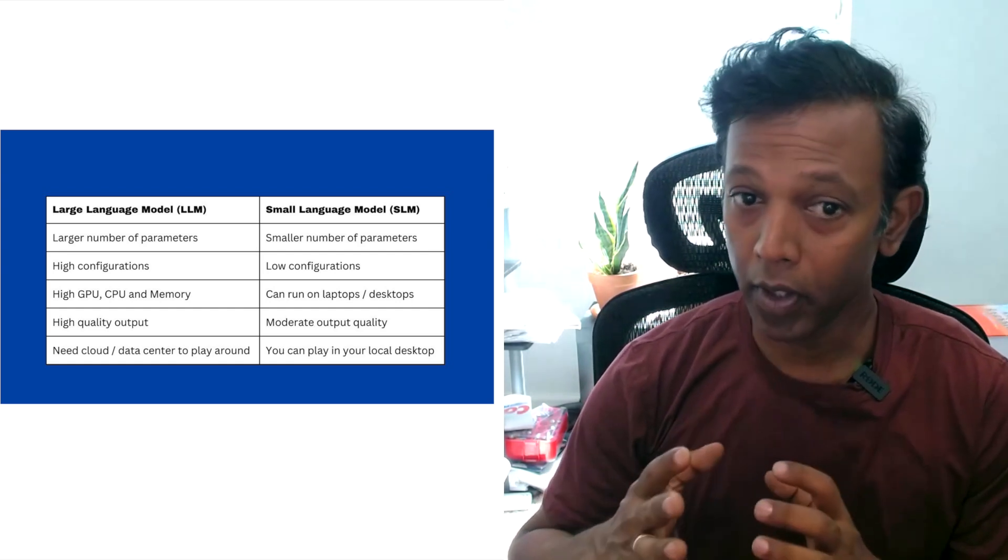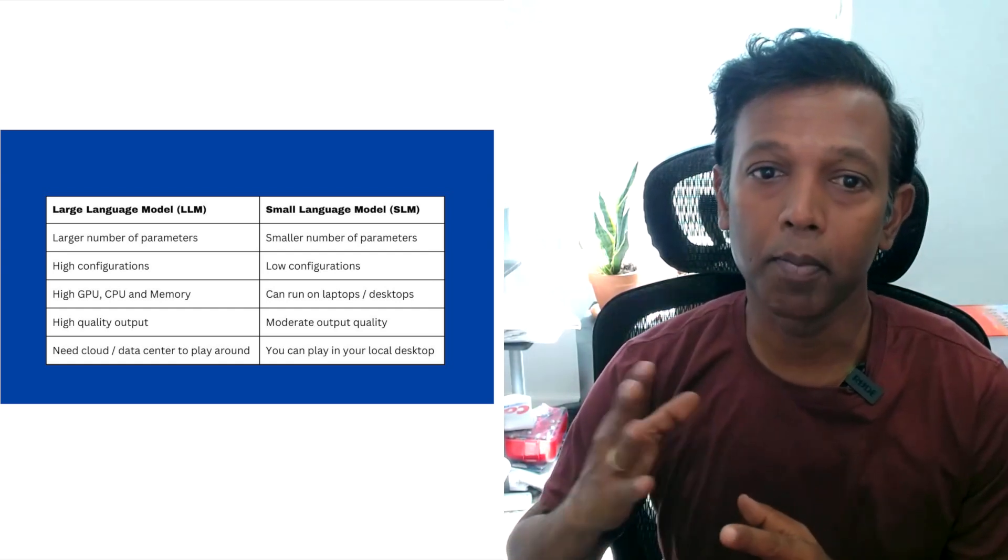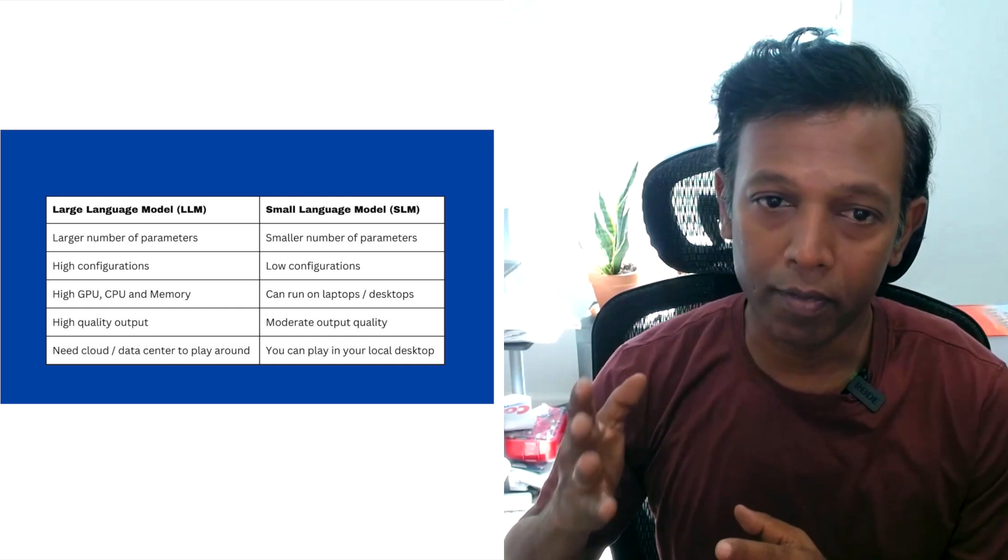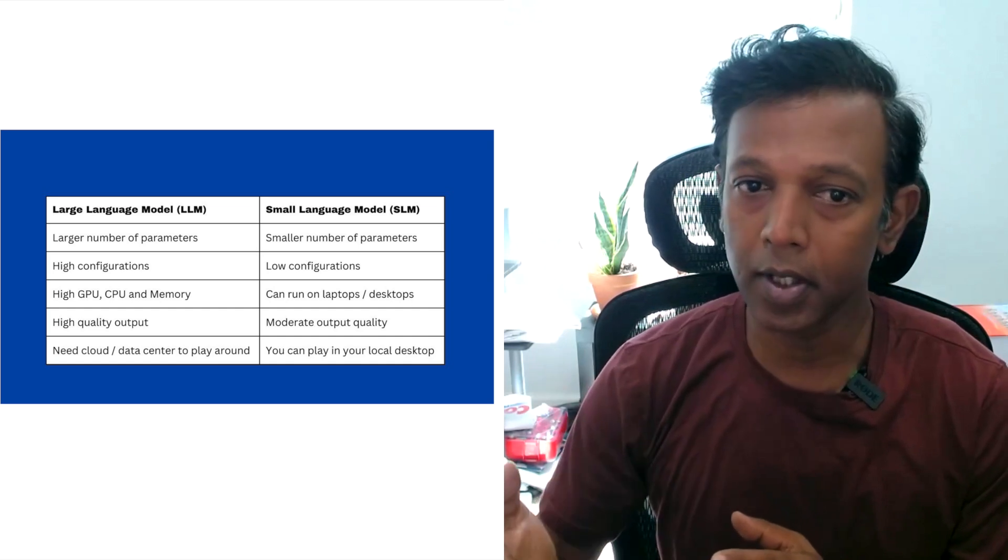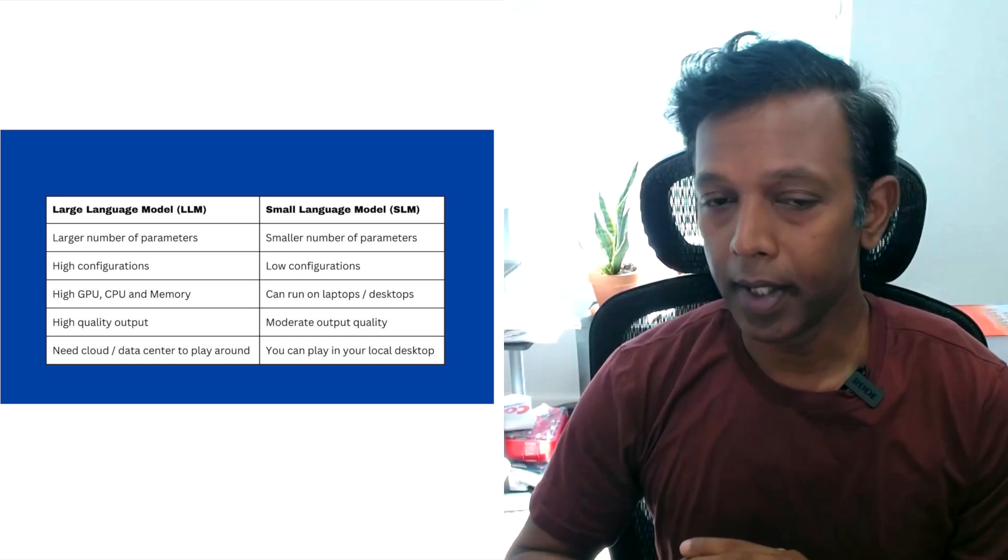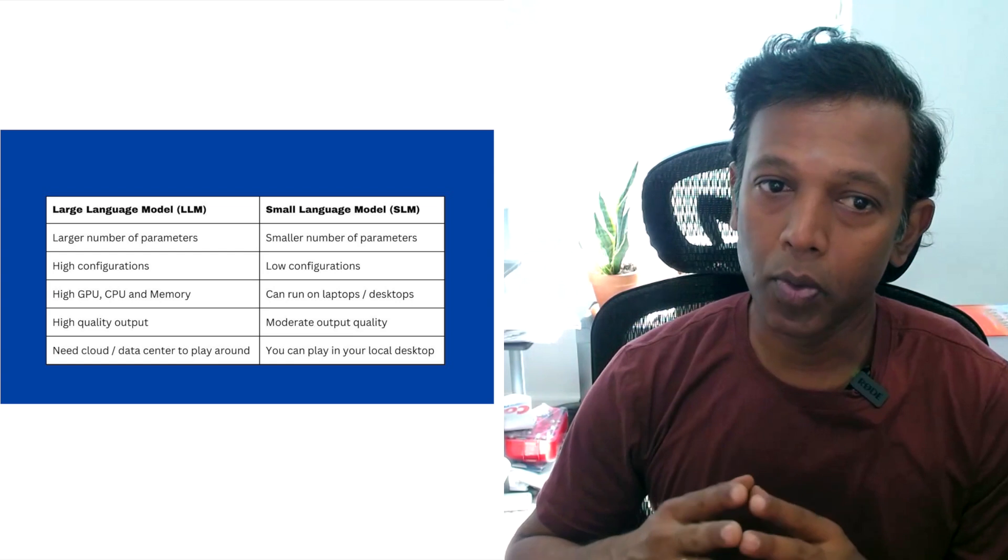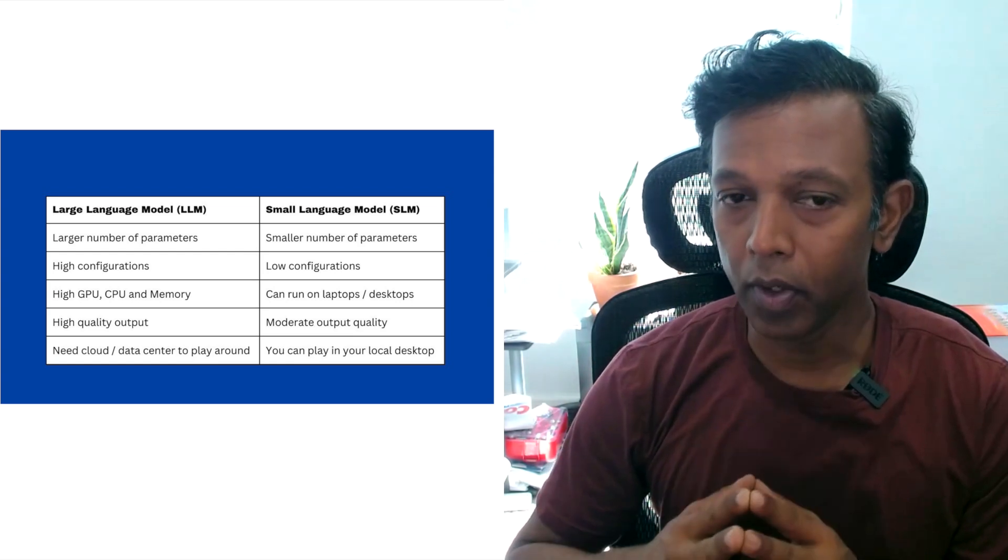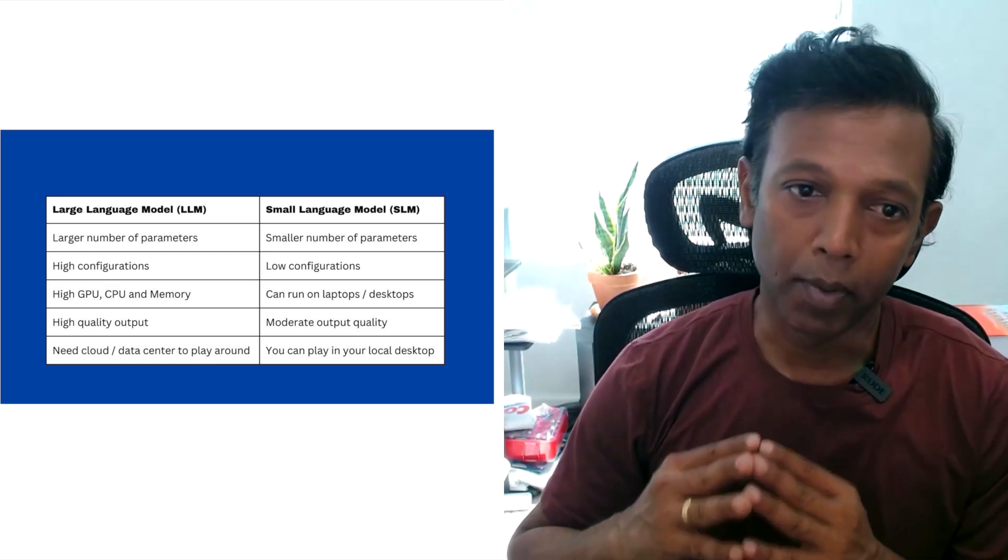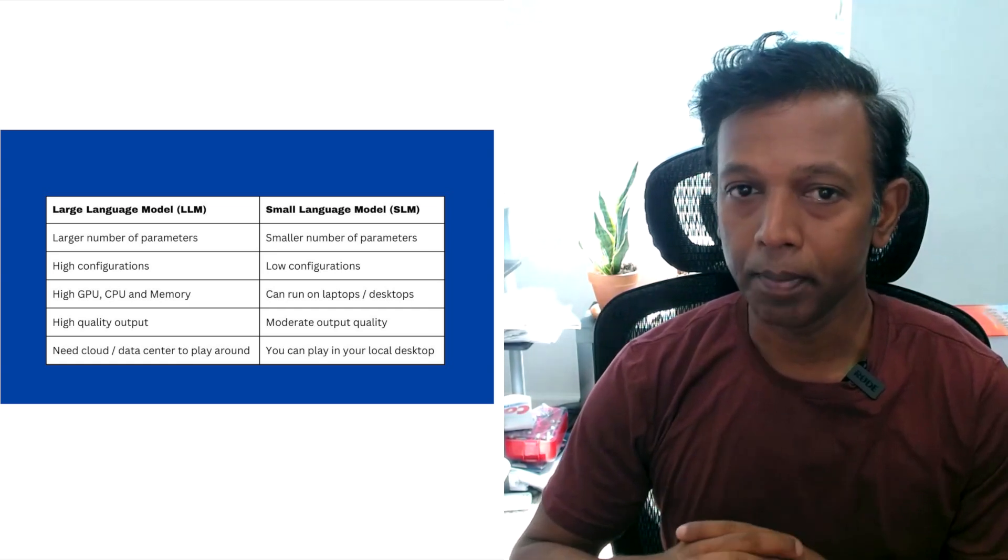For example, if you want to deploy a small language model, you can deploy it in the environment available in your home—desktop or laptop. But for large language models, you must go with a big environment where you need powerful servers, GPUs, CPUs, etc.